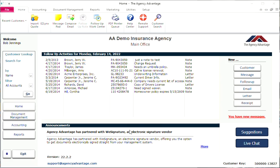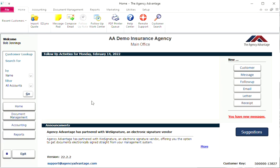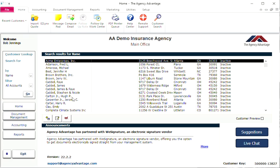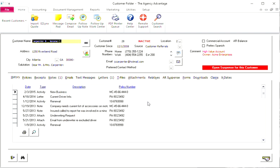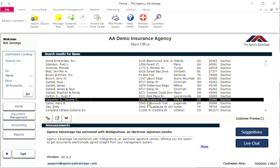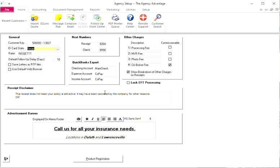Agency Advantage has added the ability to use quick keys or control keys. I'm going to go through these with you. You press Control and then the key. Control D is for the home screen — if you are in a customer or a report and you do Control D, it takes you back to your home screen. Control A takes us to our agency setup.